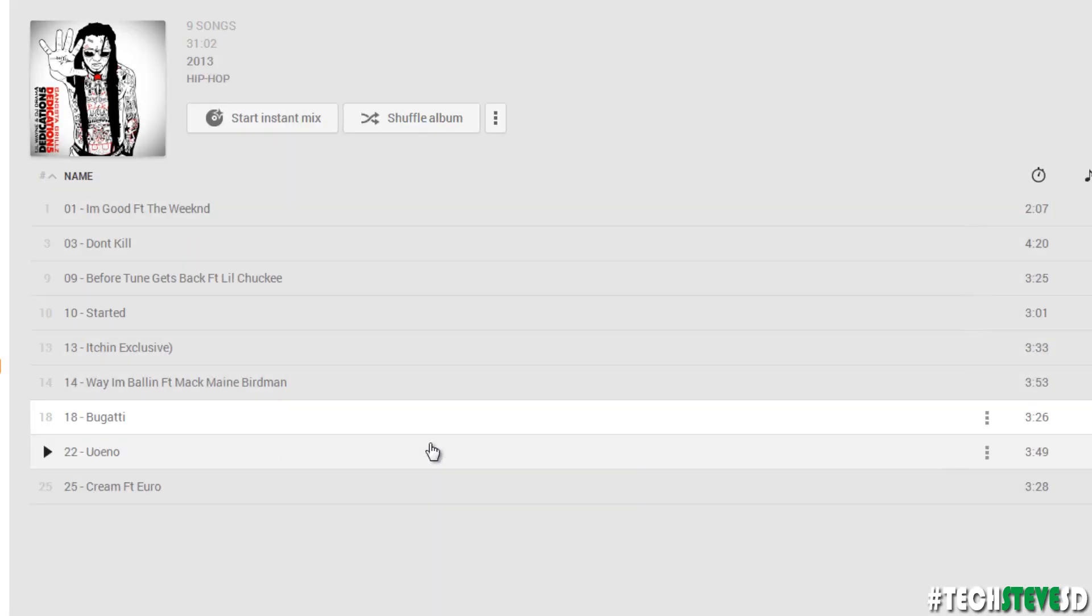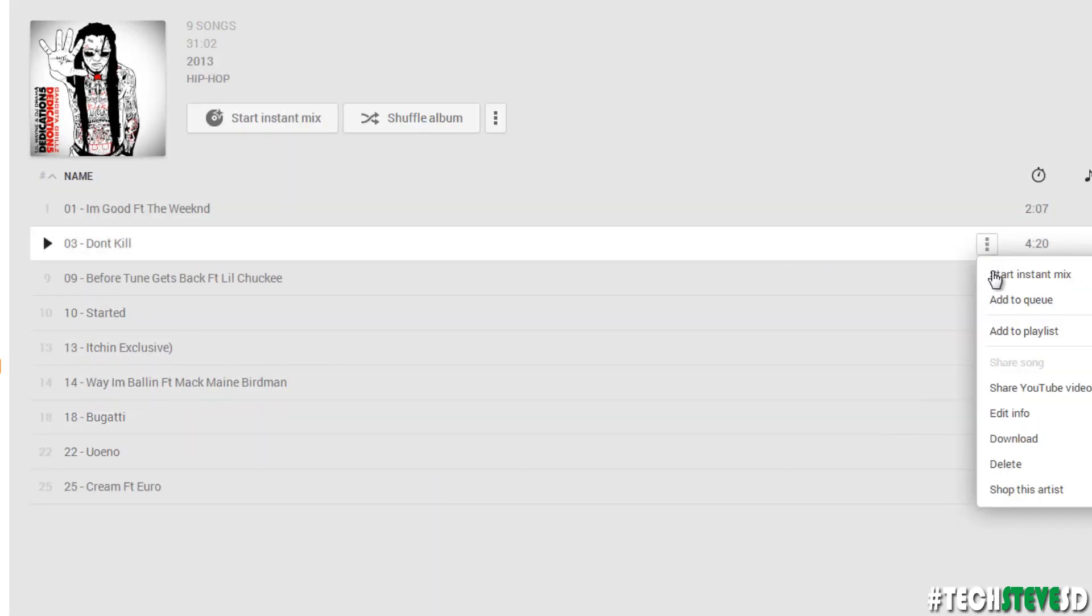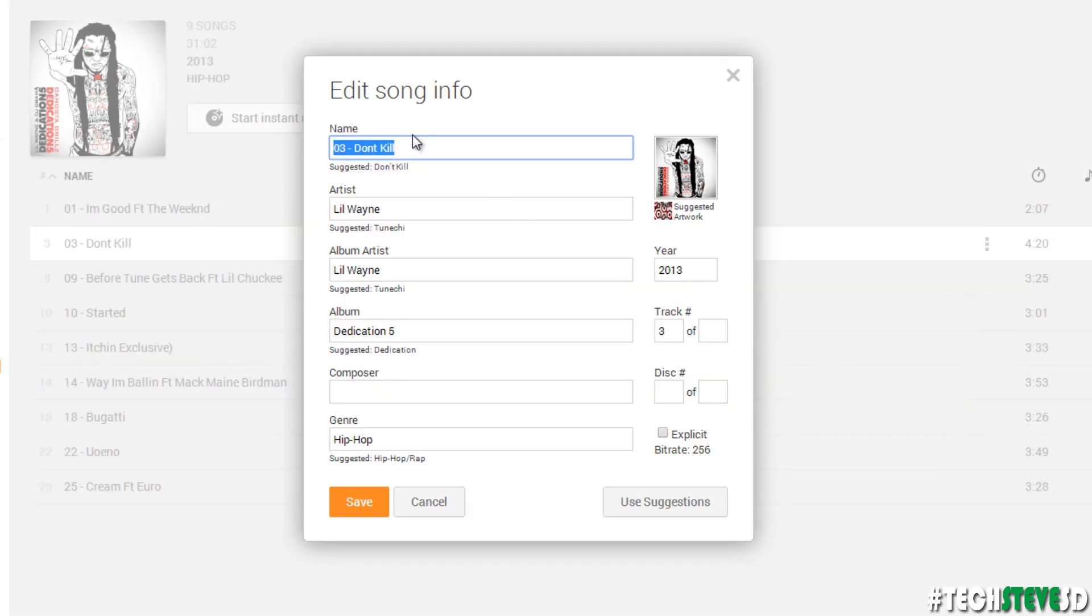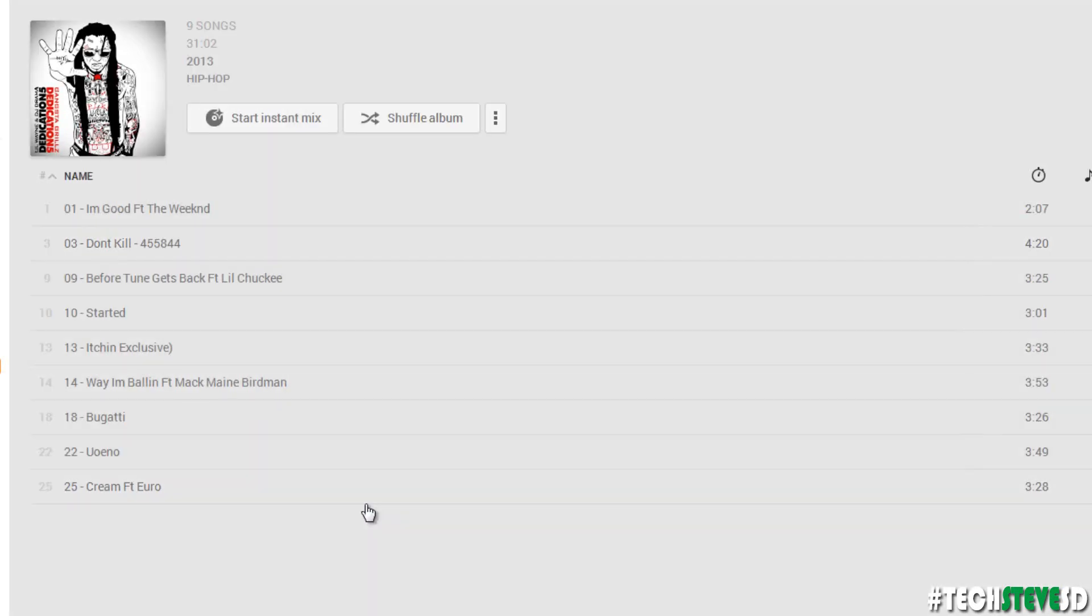But if that's not right, hit Cancel, start all over again, Information. So if I call this Don't Kill, I can go like, just throw it some random numbers, hit Save, and now you see the extra things on there.